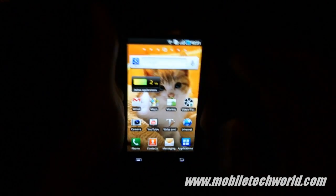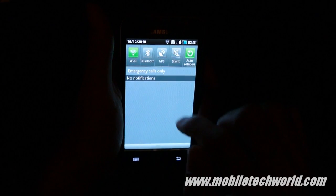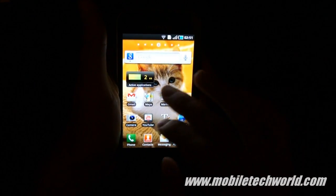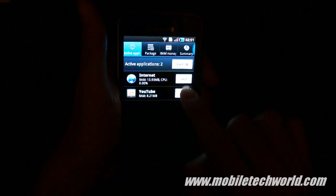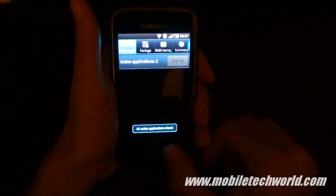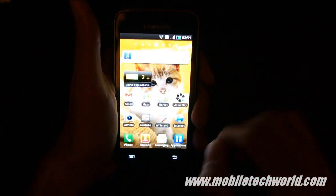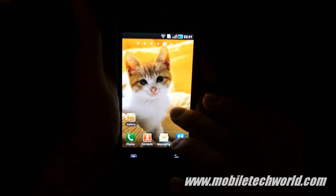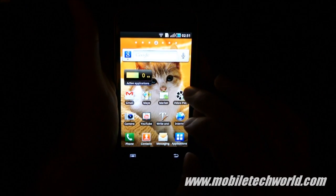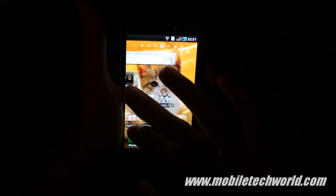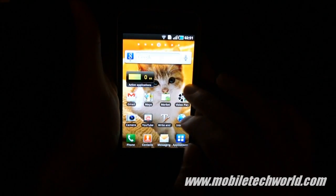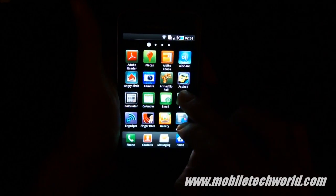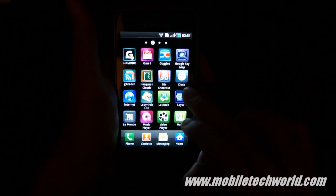They've also added a GPS button. And here you can see I've got two applications running — I can kill them all to free up some memory. This is how it looks like — nothing really super new. You have the same features, maybe a little bit of speed improvements.